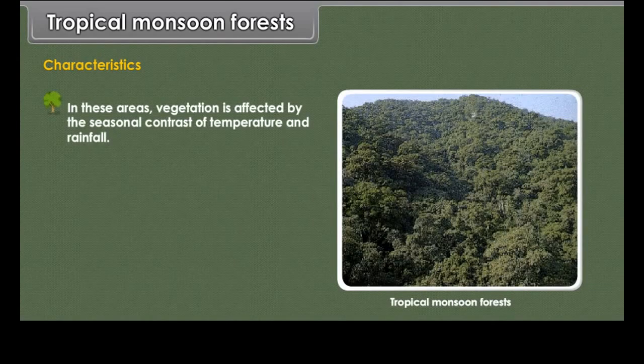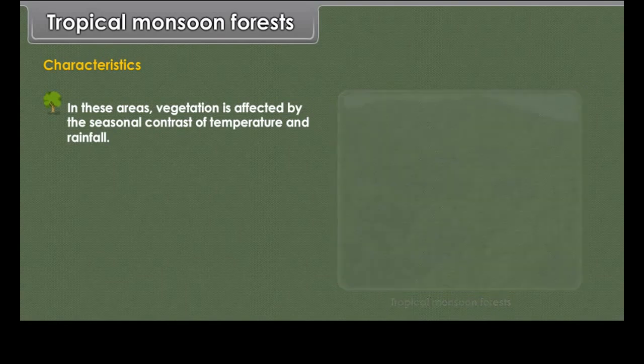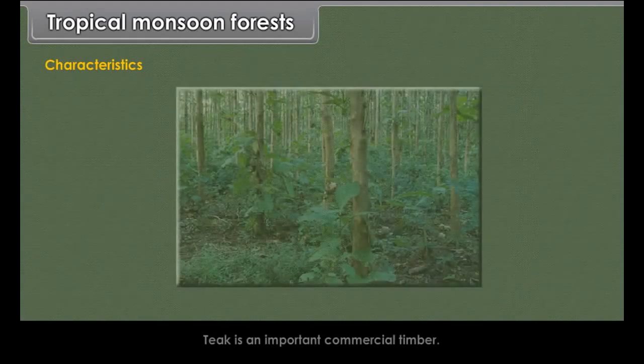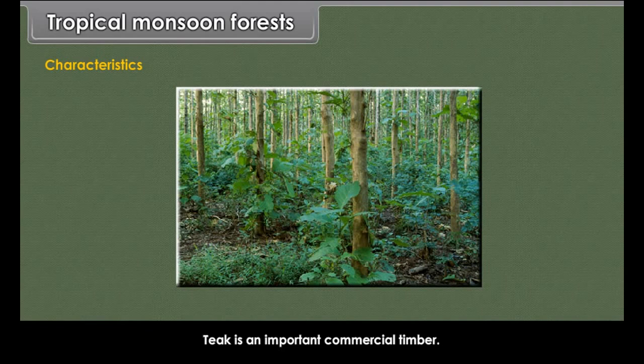Characteristics. In these areas, vegetation is affected by the seasonal contrast of temperature and rainfall. Trees shed their leaves in the dry season to conserve water and pick up new leaves in the rainy season. These forests are not very dense and the trees are of medium height. Teak is an important commercial timber.